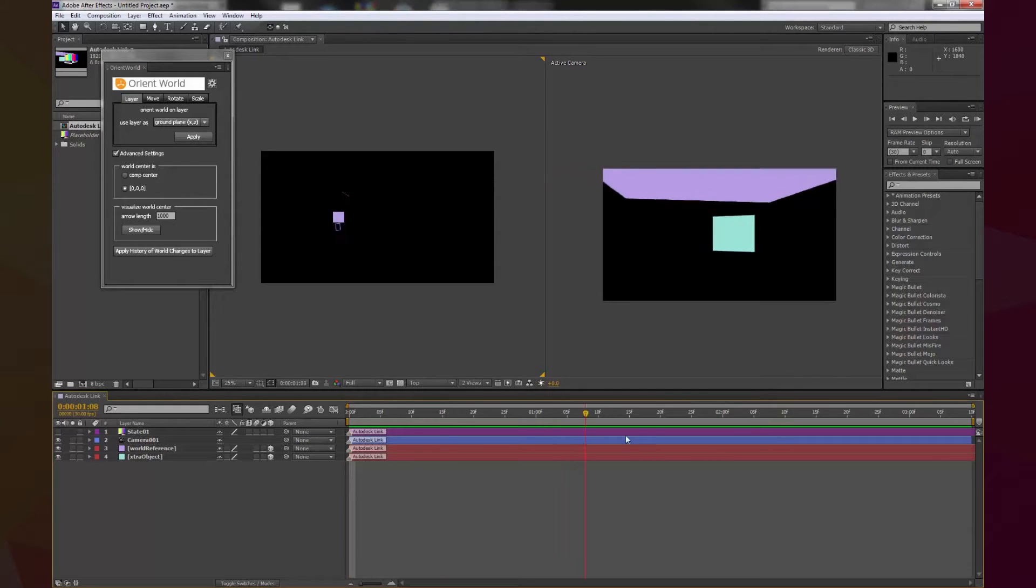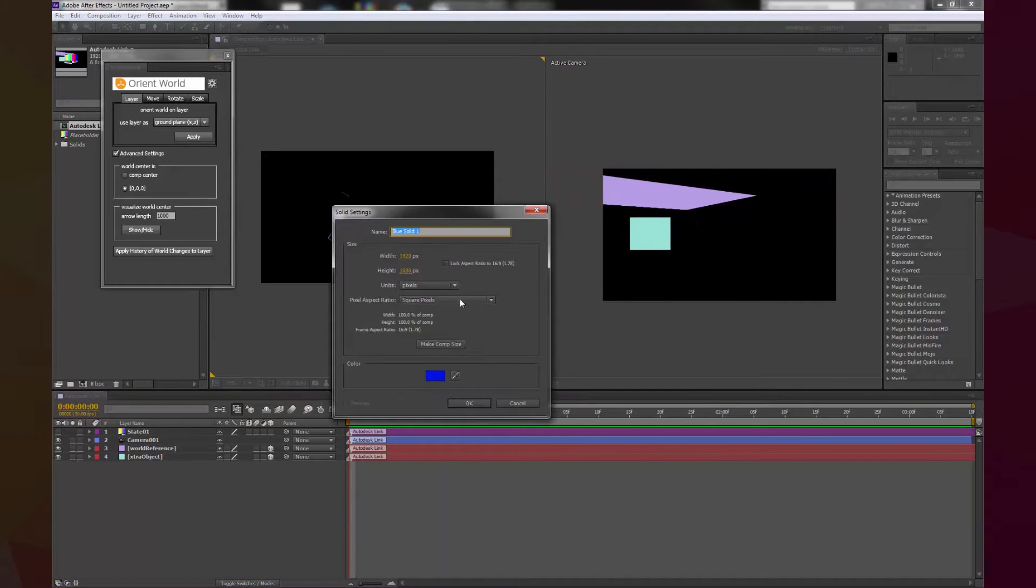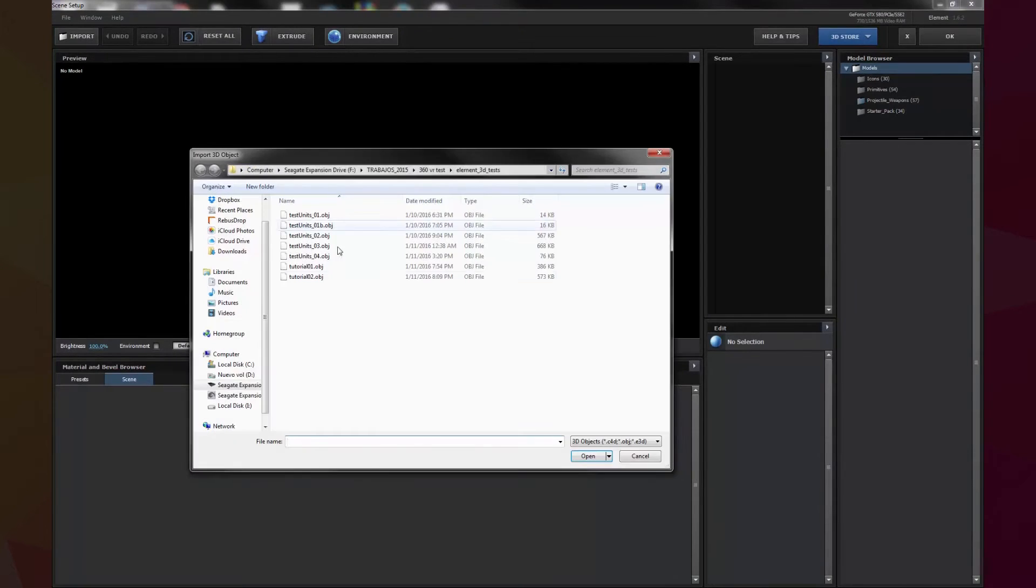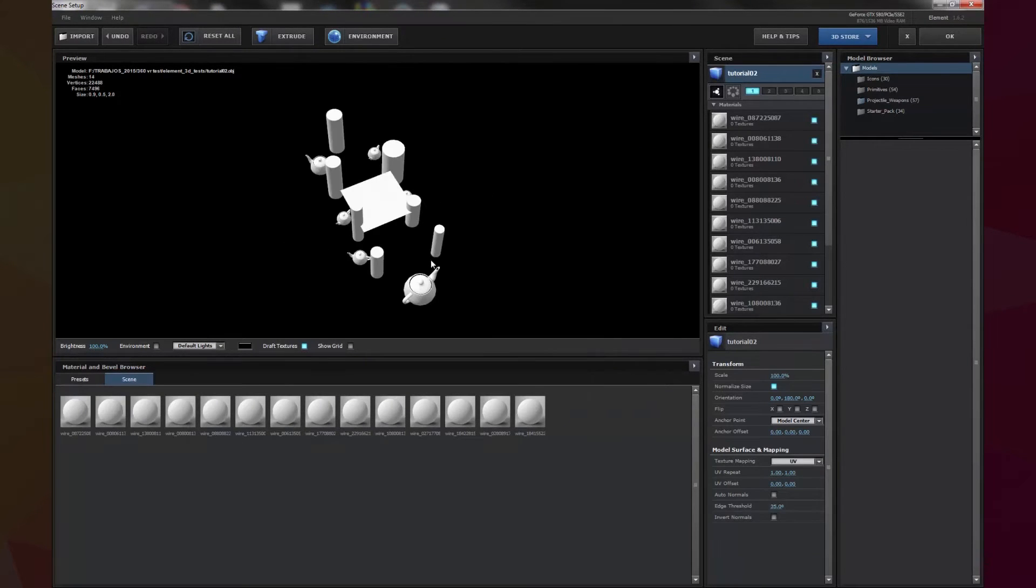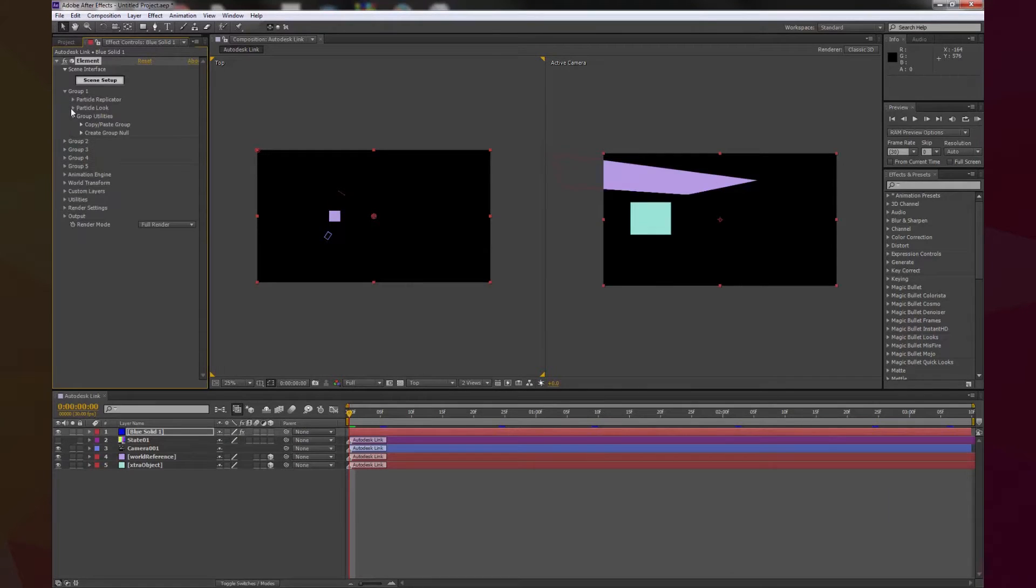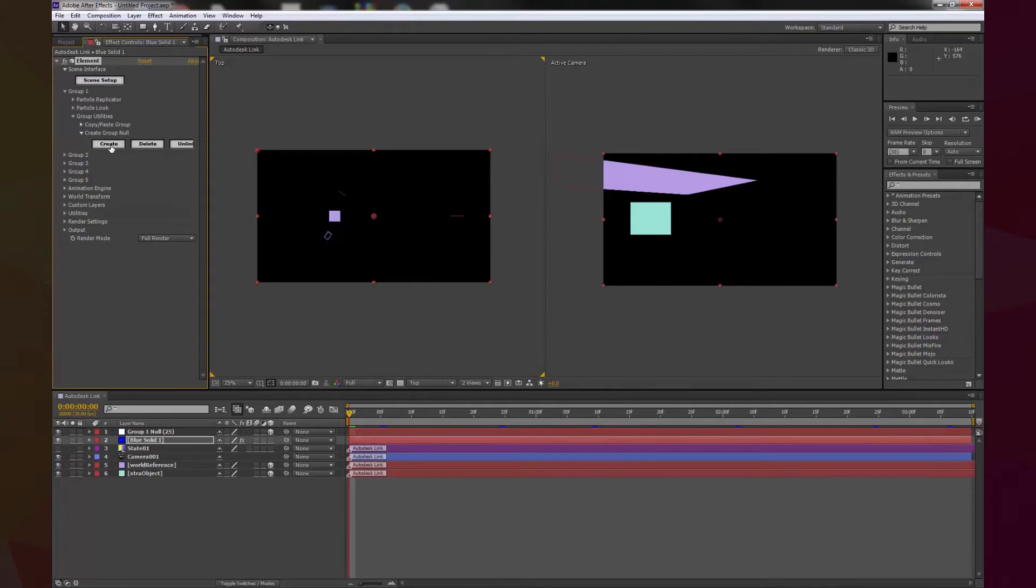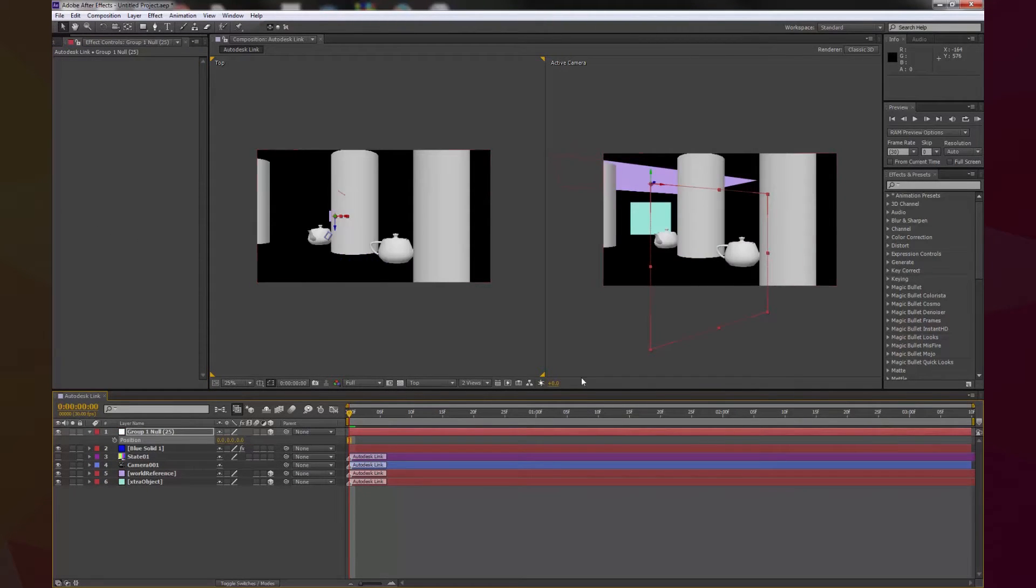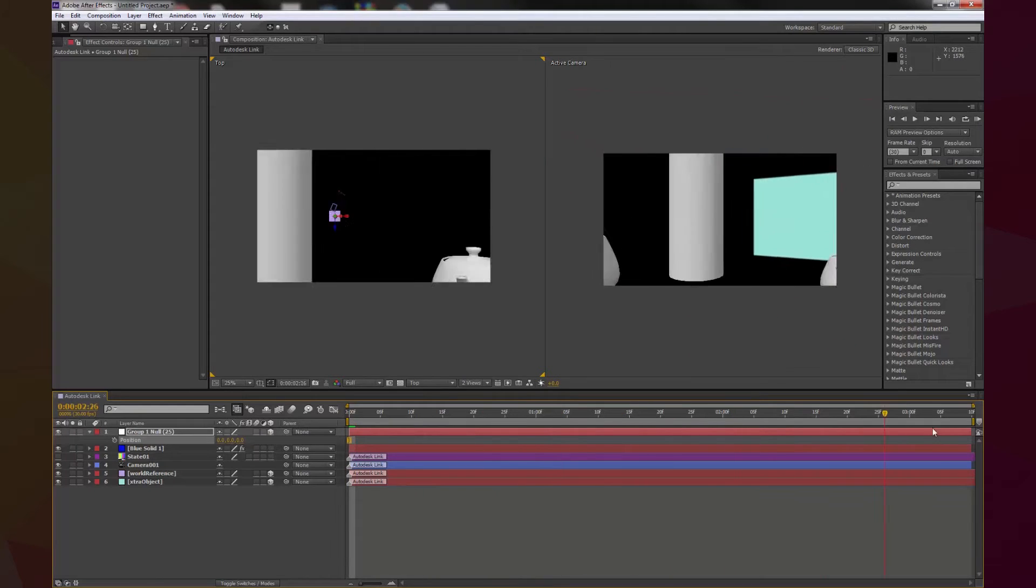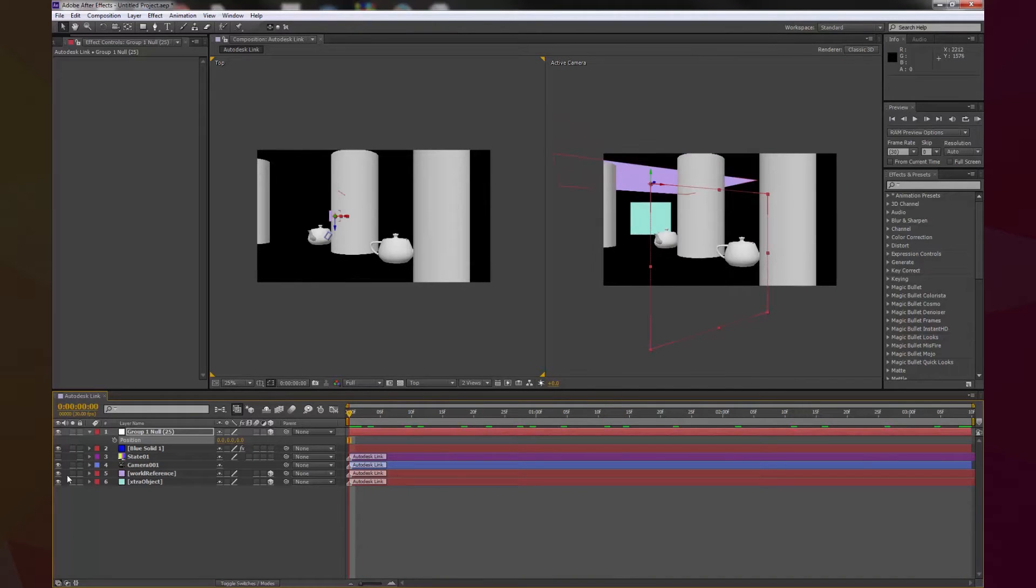Now, we can add a new layer with Element 3D and import our 3D model. The final step is to create a group null and position it at 000. And that's it! Now we have a project ready to texture and render.